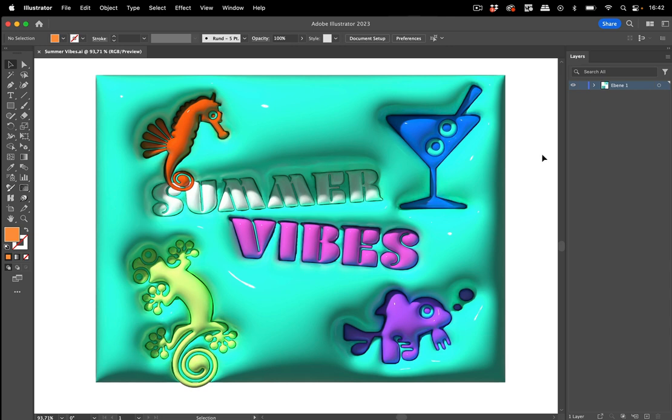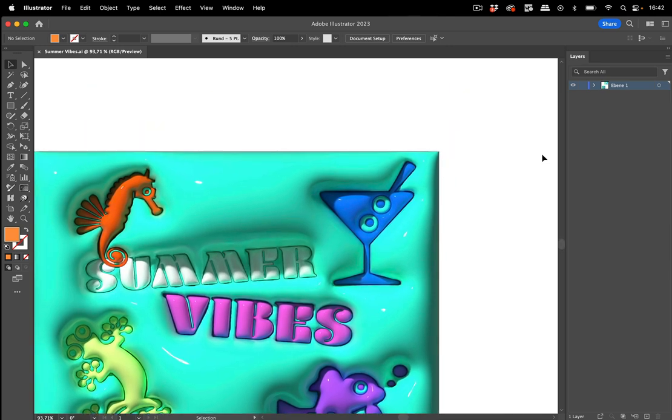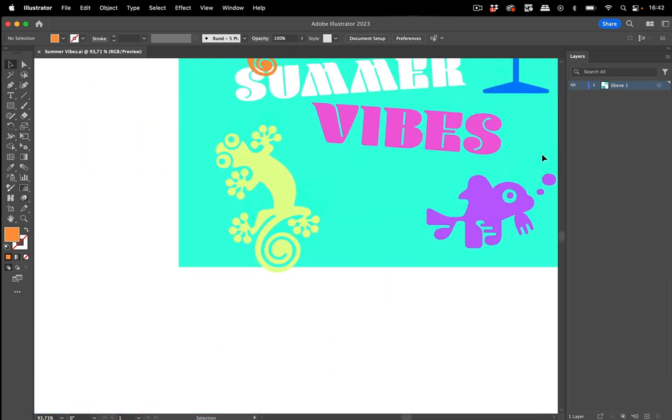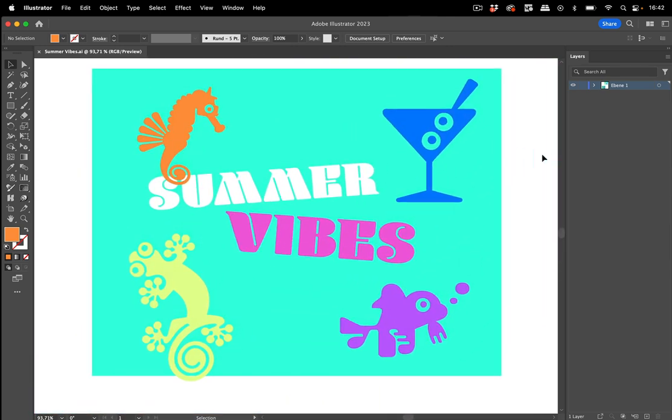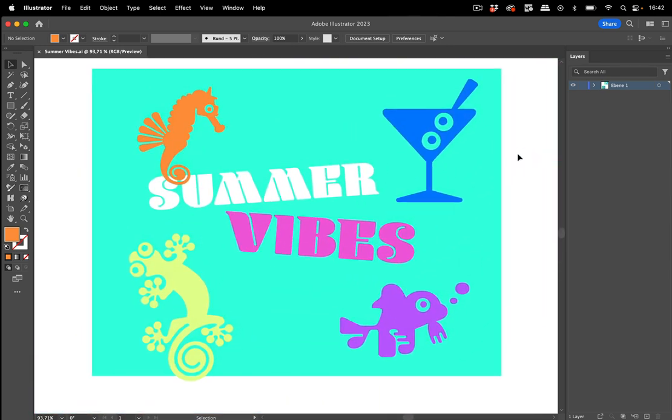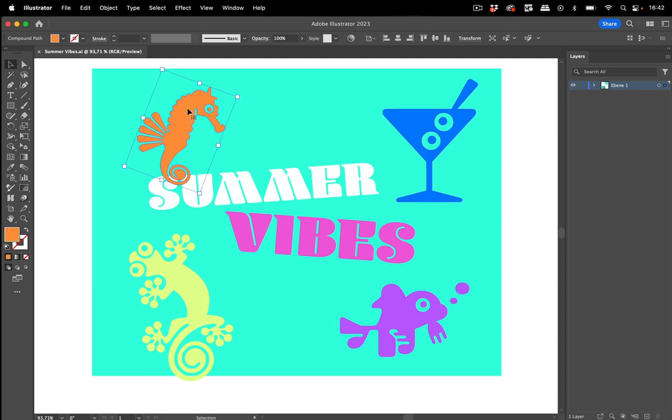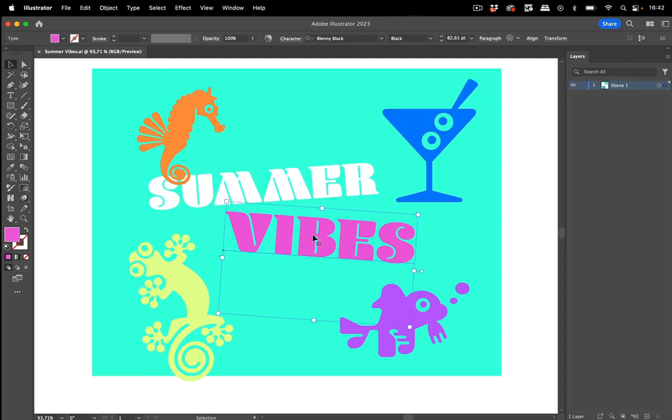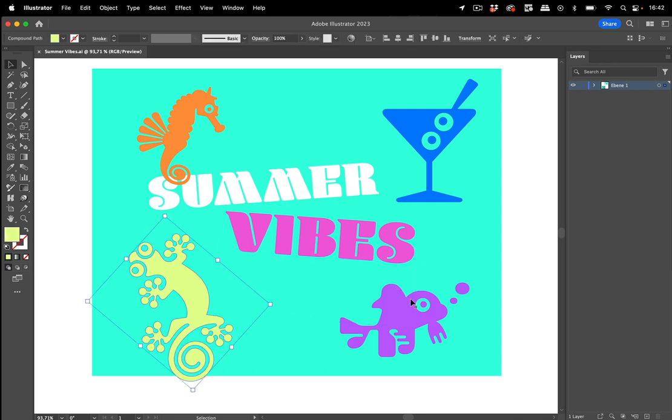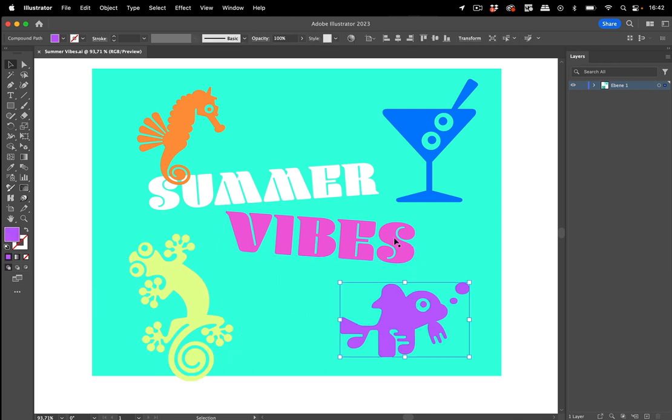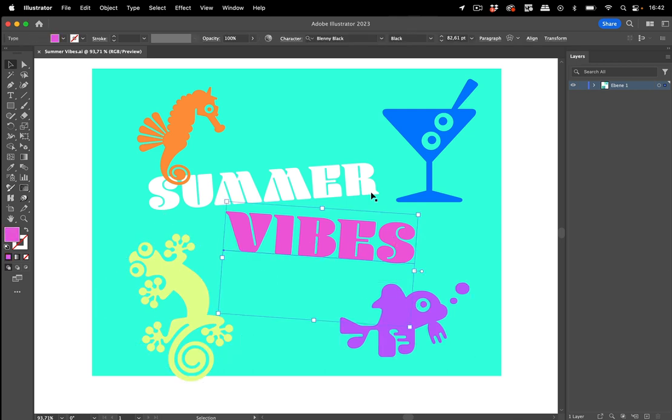And this is about hierarchies in Illustrator. So let's take a look at the base objects, which are these. And they are just symbols I've taken from the Blenny Black font. These are outlined and this is live text.